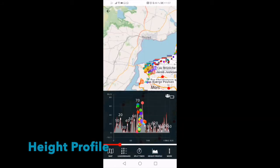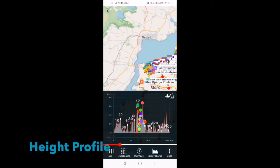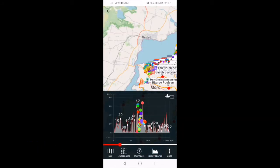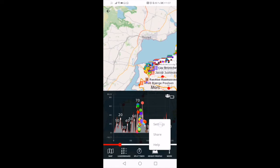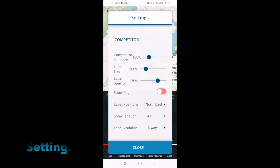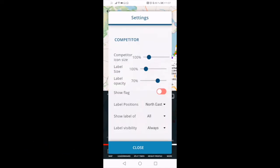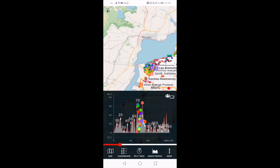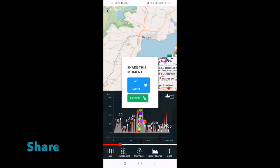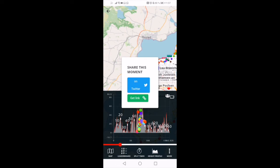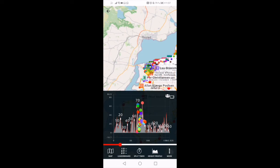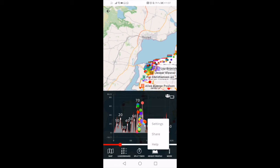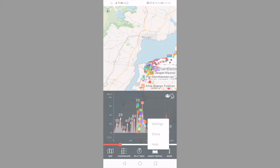Height profile lets you follow the progress of the athletes displayed on the height profile. The menu More gives access to settings, change sizes and transverses, and Share, which lets you store exactly the time, selection, and mode that you have chosen and then share the special moment of the race with your friends. Help gives access to a full tutorial. Enjoy the tracking!